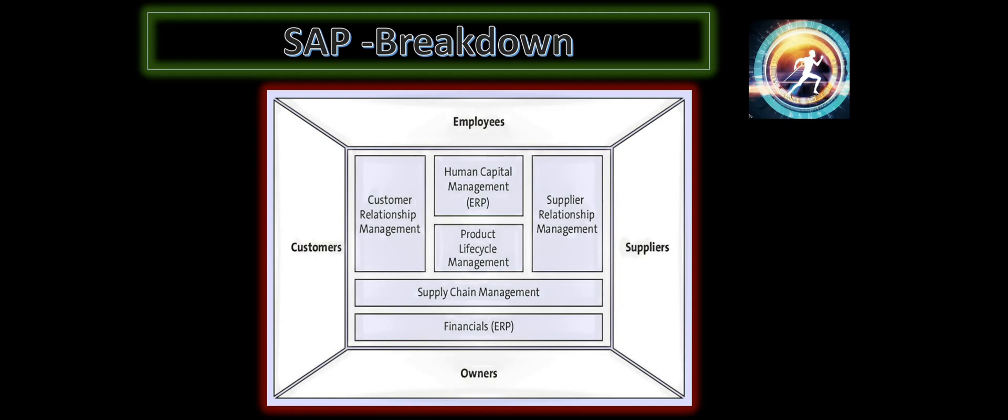Coming back to number one, customers. Without customers, there is no business. For every business, we need a base of customers and employees. Obviously, for running each day-to-day business operation, we need people to run the business operation. So employees are a must for any business operation or for running any business.